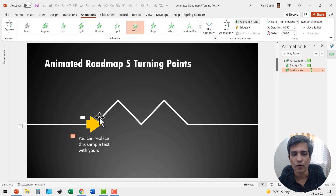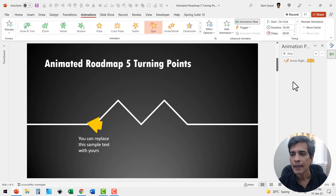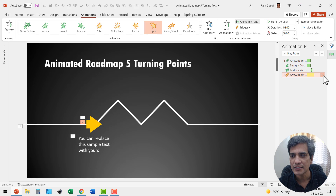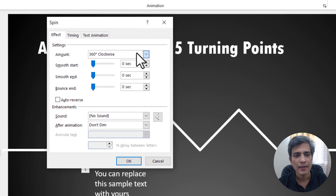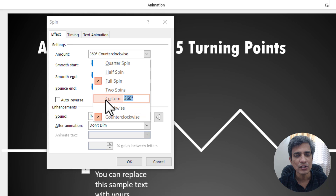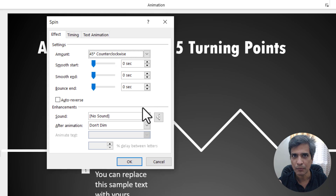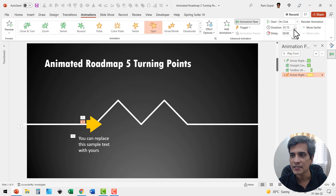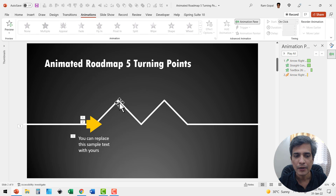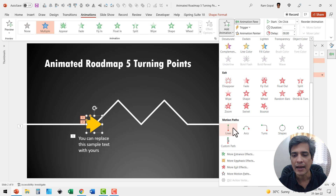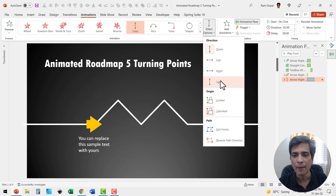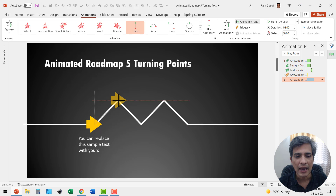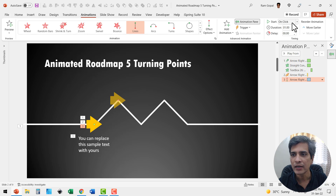Now this arrow needs to turn by 45 degrees. Select it, click Add Animation, go to Spin. By default it goes 360 degrees, so go to Effect Options and set it to Counterclockwise, 45 degrees — hit Enter, as hitting Enter is important otherwise the entry won't be accepted. Set the duration to 0.25 seconds. Then right after that, the arrow moves along the path. Select it, add a motion path animation, move up, and set the end point to the next position. Reduce the duration to one second, set it to After Previous.